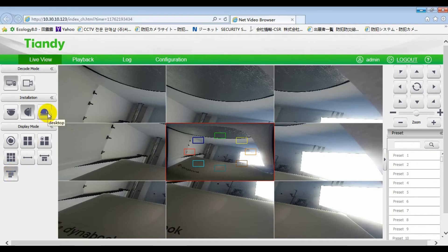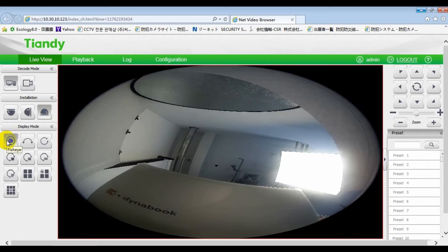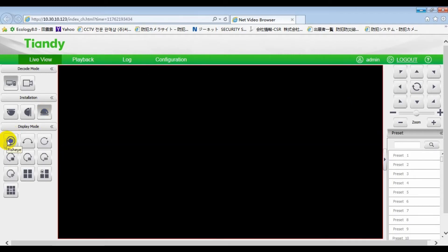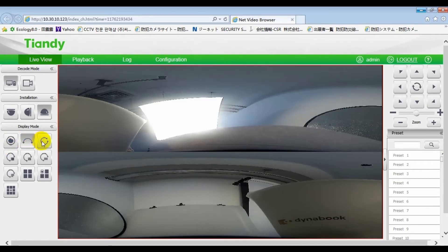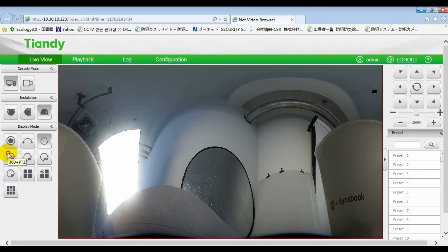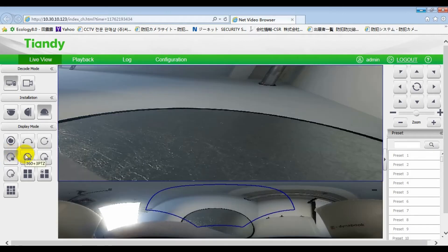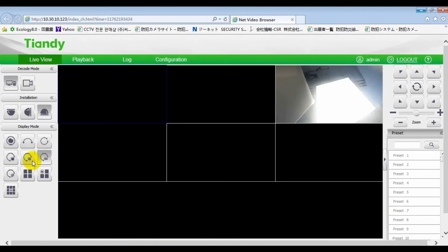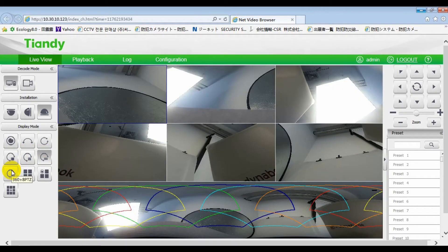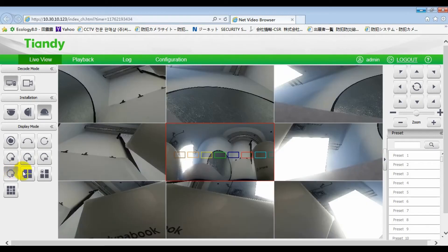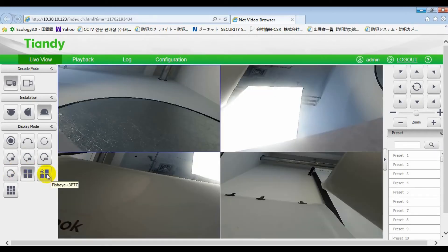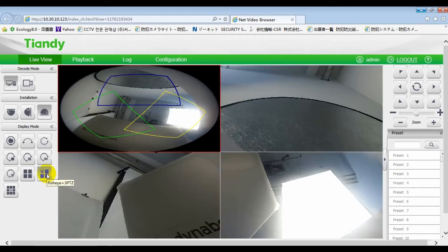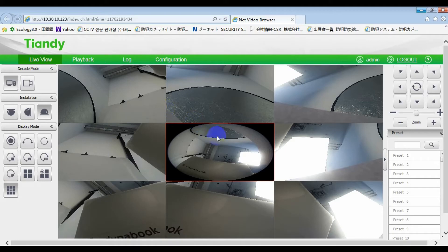The third installation is table mounting. Here, we can see 10 display modes. Fisheye, 360 plus 6PTZ, 360 plus 8PTZ, 4PTZ, fisheye plus 3PTZ, fisheye plus 8PTZ. This is installation and display mode.